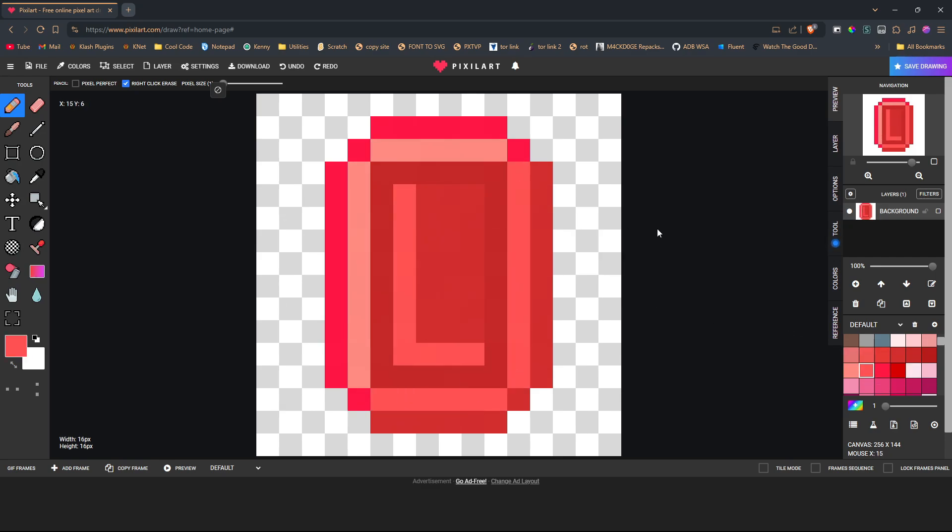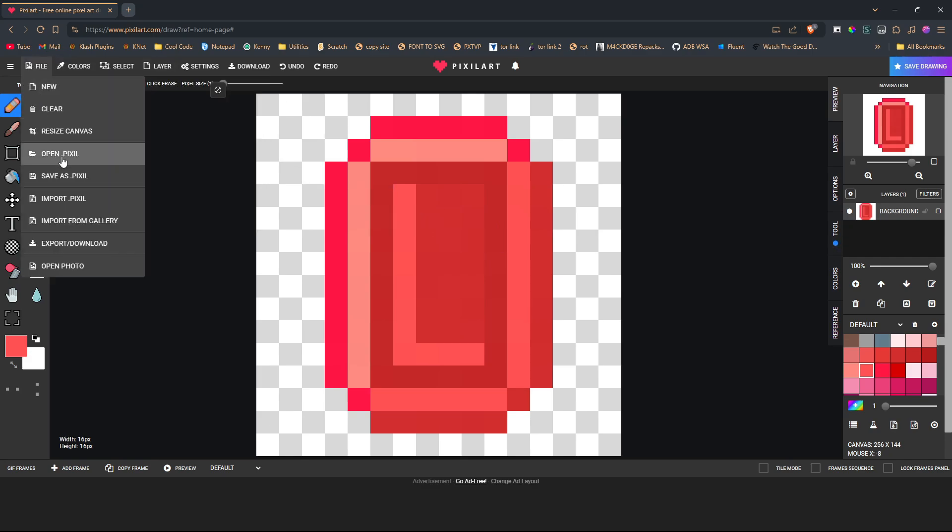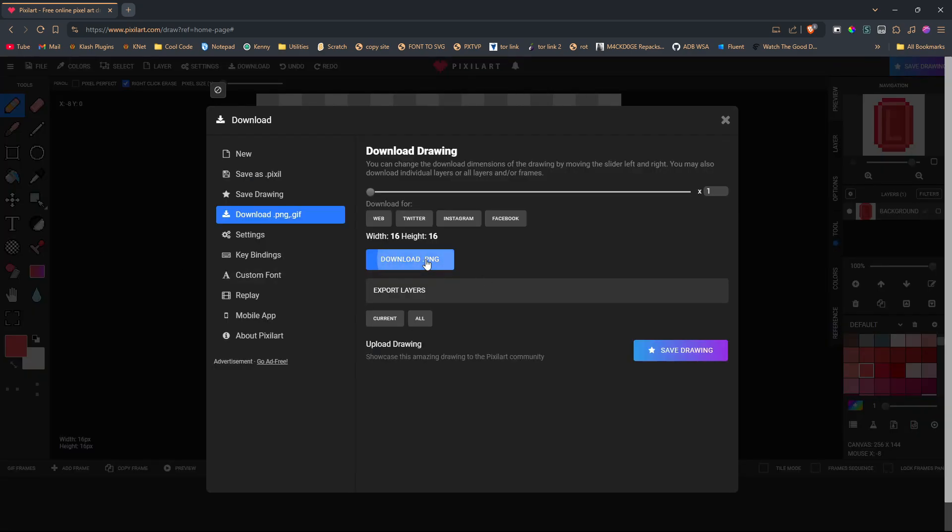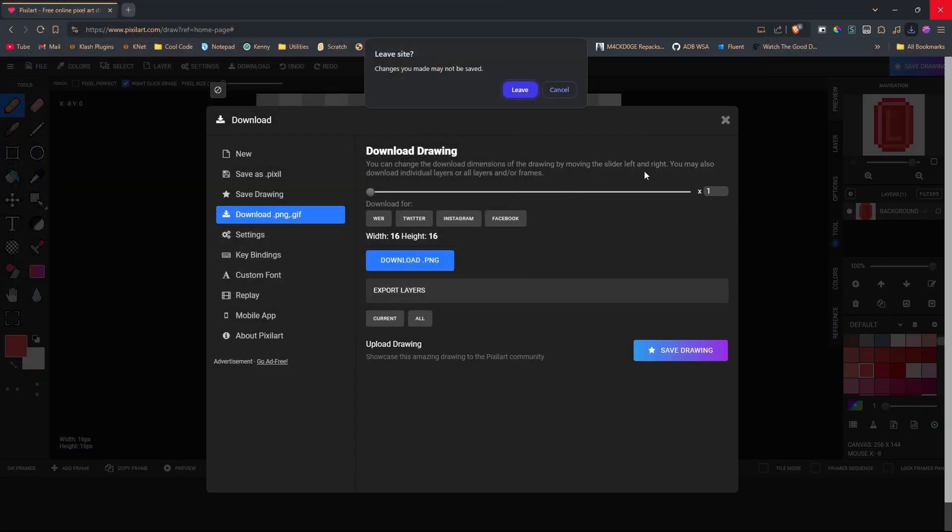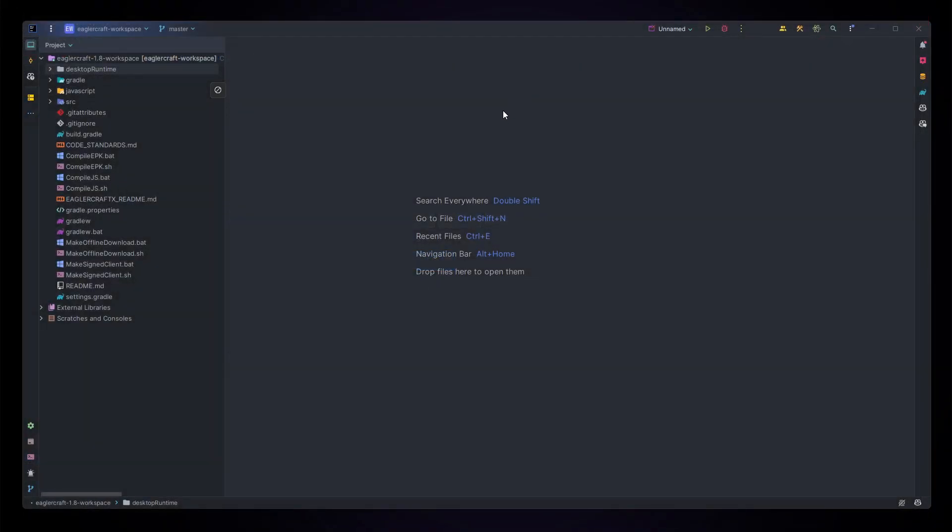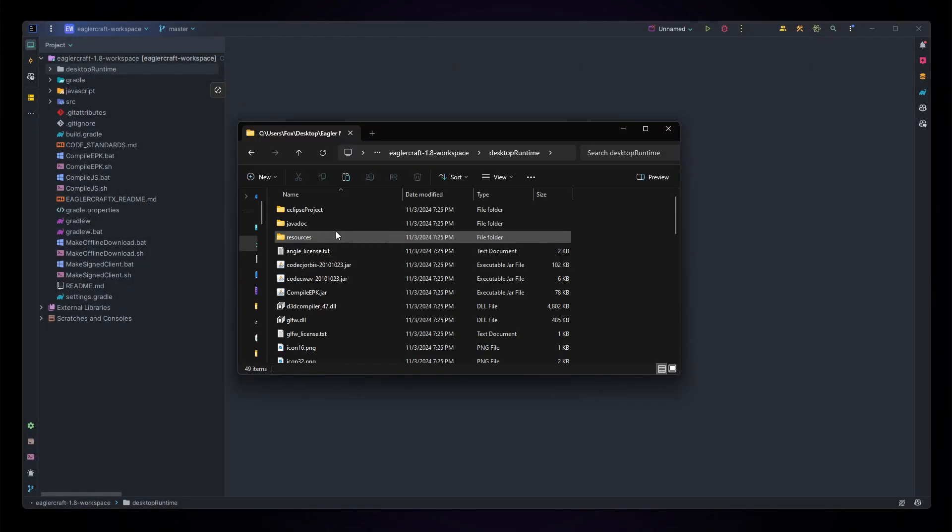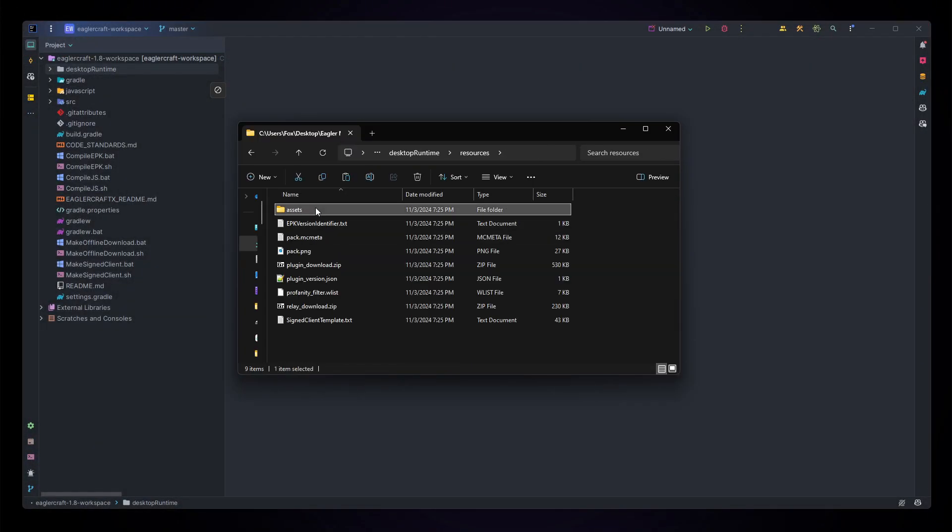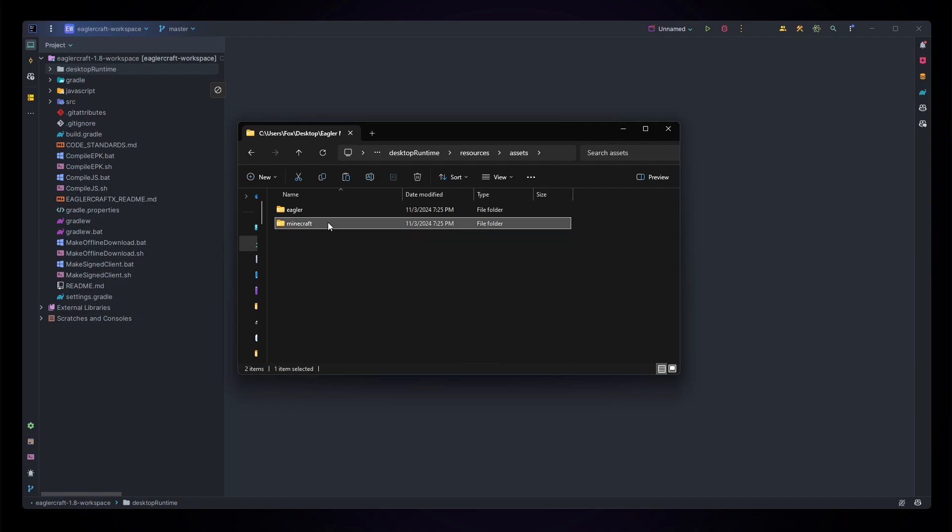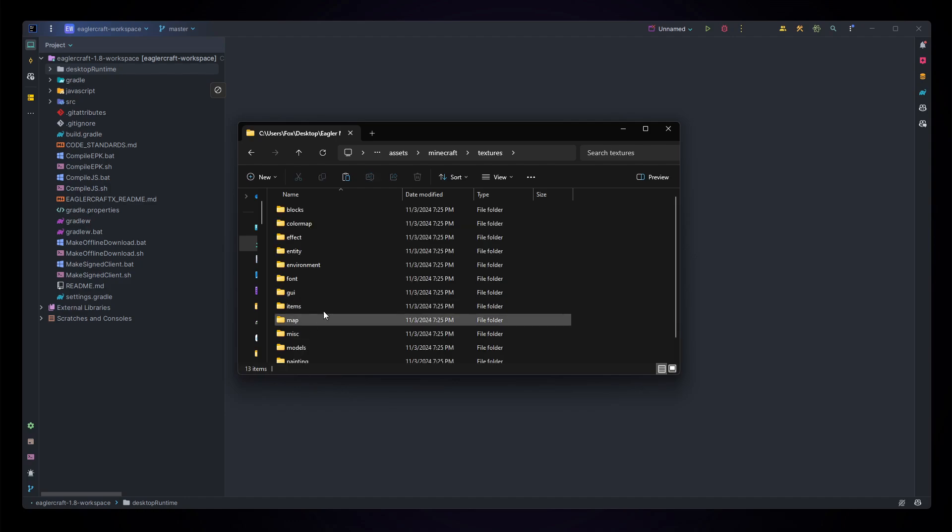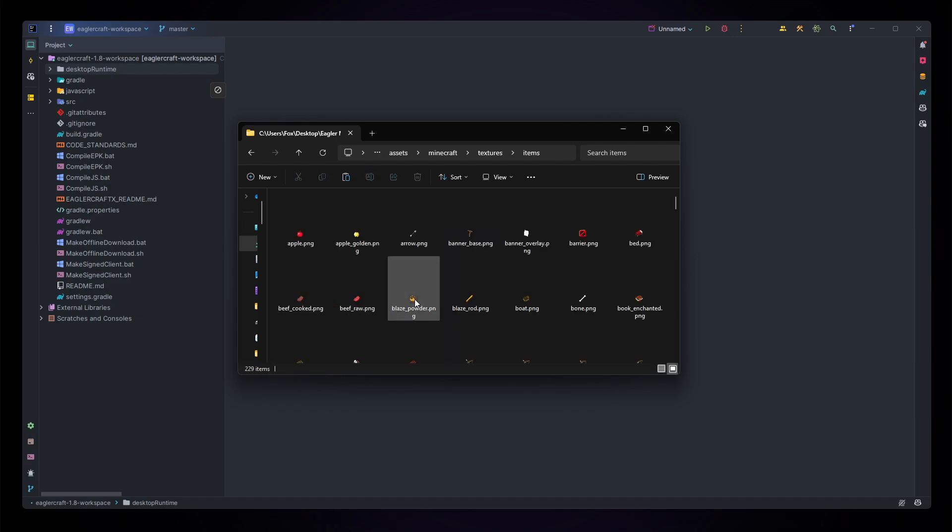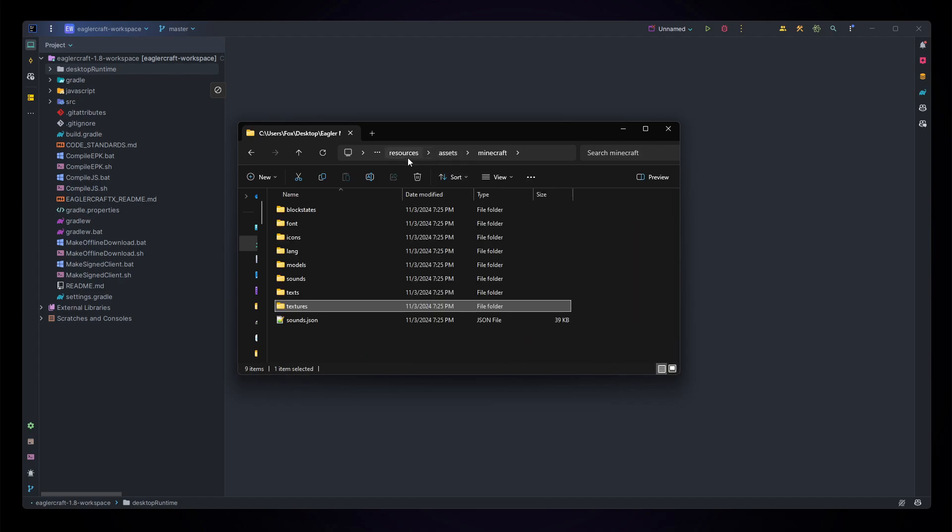For this I've made a really bad but workable ruby texture and I'm just going to export this. To add this in, we're going to go to our desktop runtime resources assets Minecraft textures, then the items folder and paste in our gemstone.